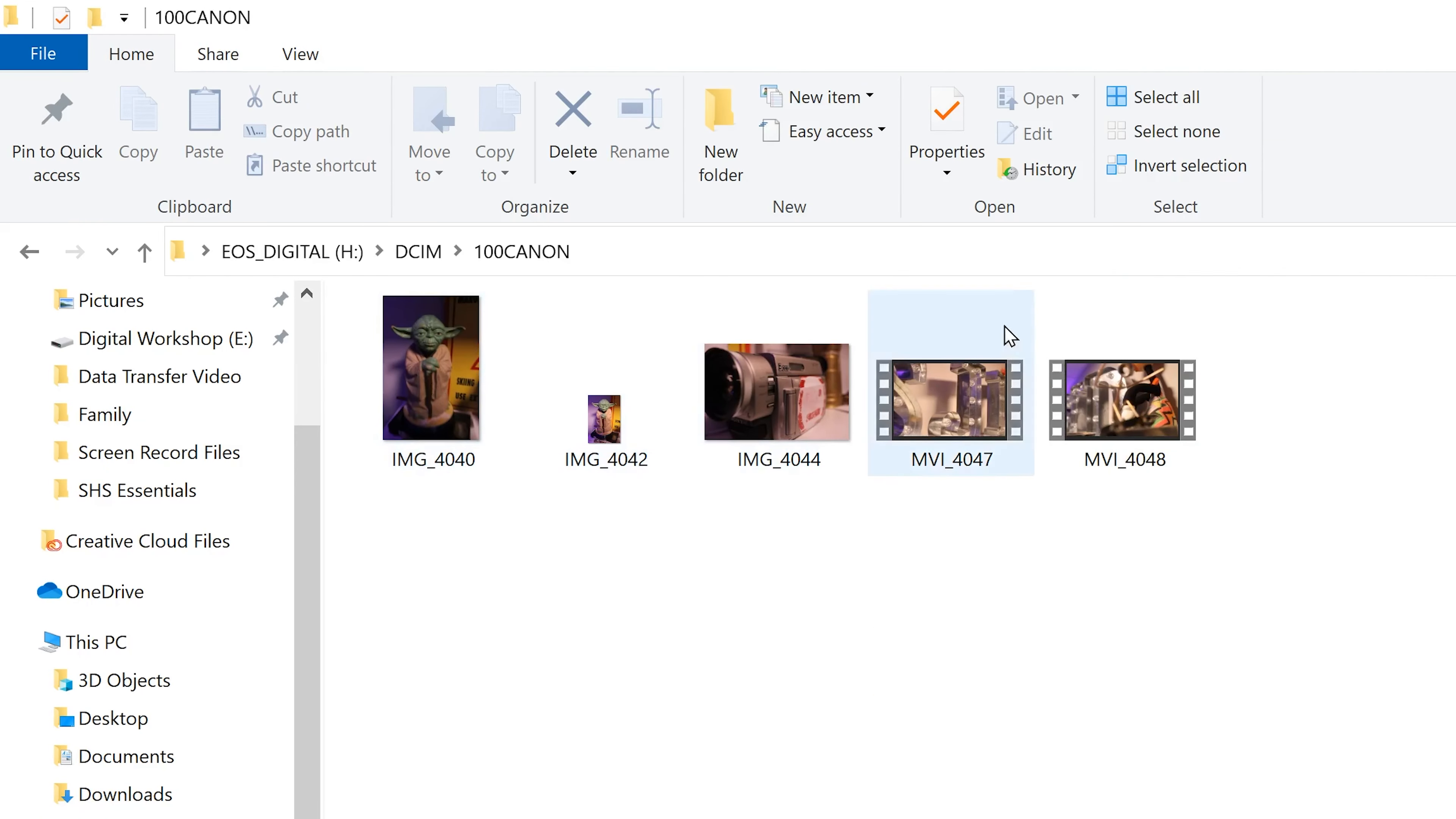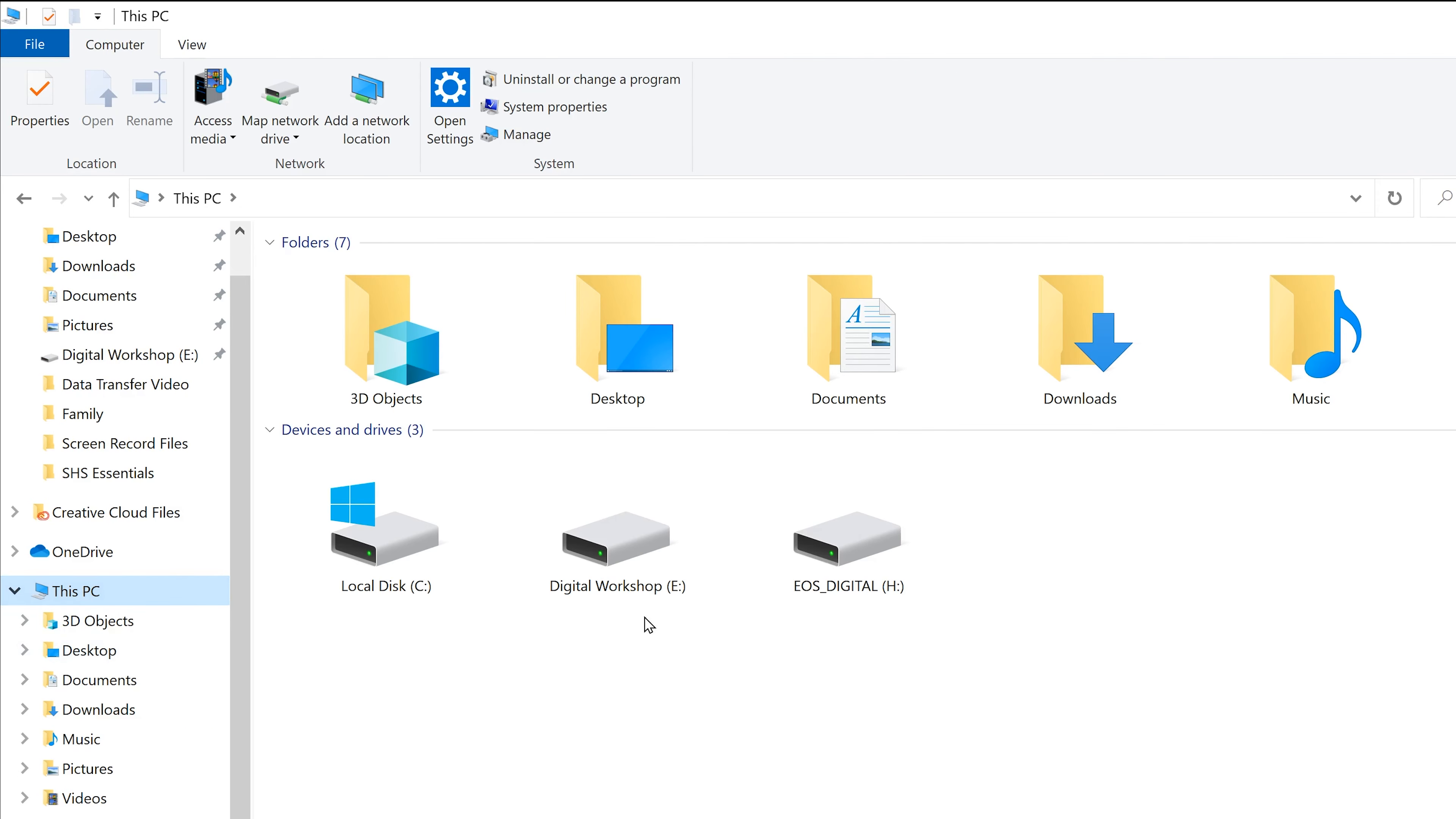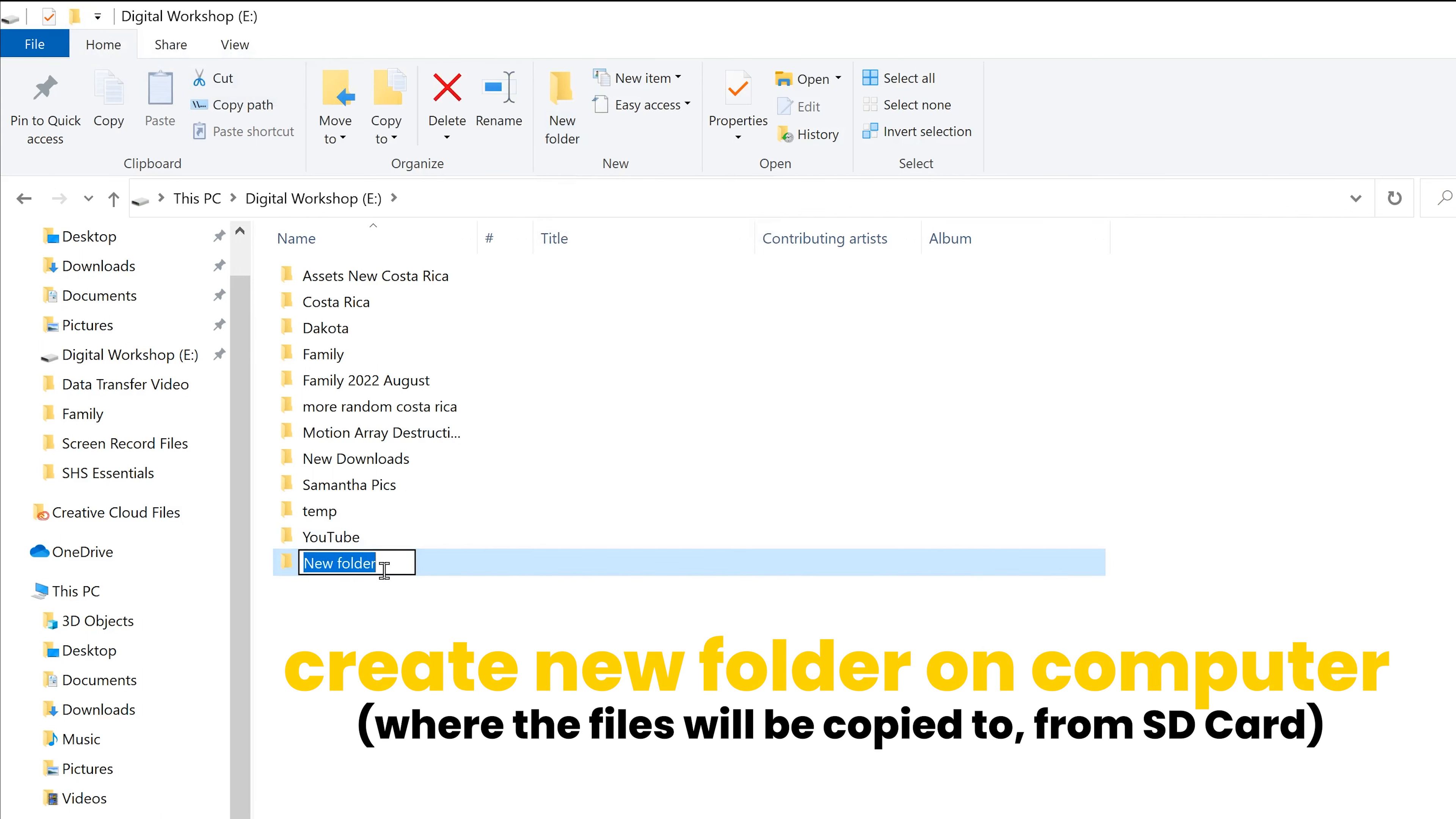So now how do you actually move these files over to your computer? Well, the first thing you have to do is figure out which folder or create a new folder to which the files are going to be moved to. So in my case, I'm going to click on this PC so I can see the two local drives that I have on my computer. I'm going to select this digital workshop eDrive, double click on that, and then I'm going to create a new folder to transfer these pictures to. So I'm going to go up here to new folder, click on it, new folder right there. I'm just going to call this Canon test pics.